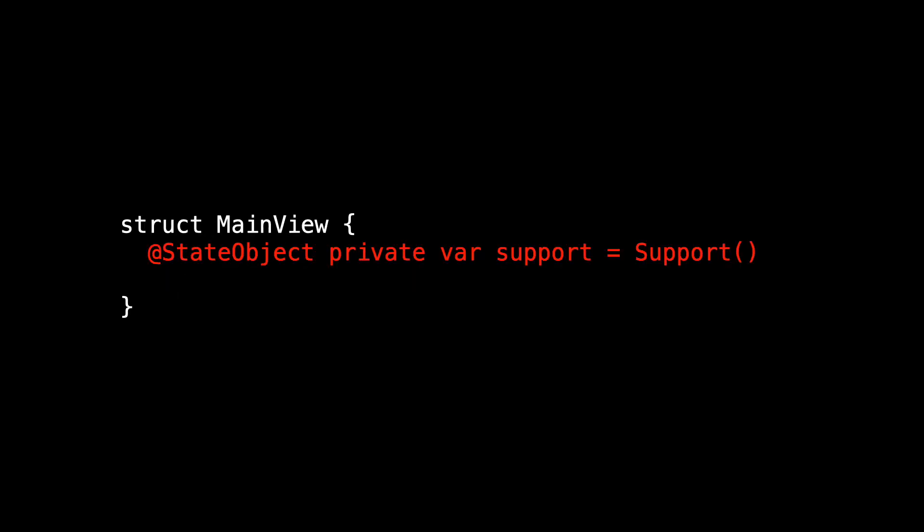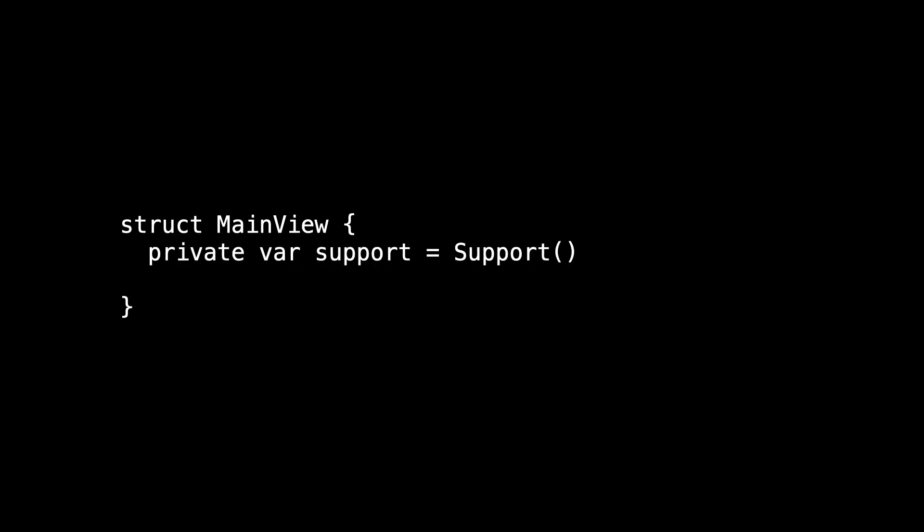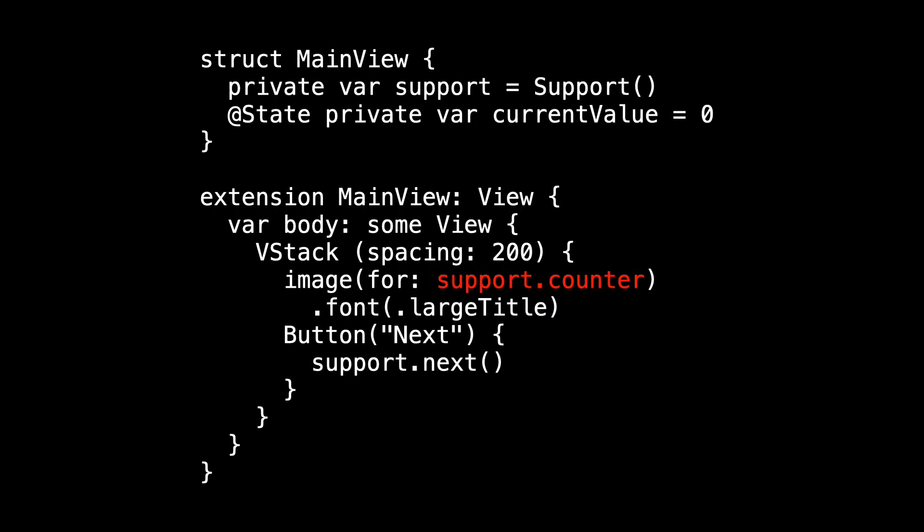Going back to main view, I mentioned that Support could no longer be an @StateObject because Support is no longer an observable object. So eliminate the @StateObject property wrapper and just treat Support as an ordinary object. I'm going to need something that changes so that I can refresh my view. So let's introduce currentValue, which is an int, which we'll mark as @State. This will allow us to fix the other thing that's currently broken in our code. Counter is private, so we can't use Support.counter, but we can use main view's current value instead.